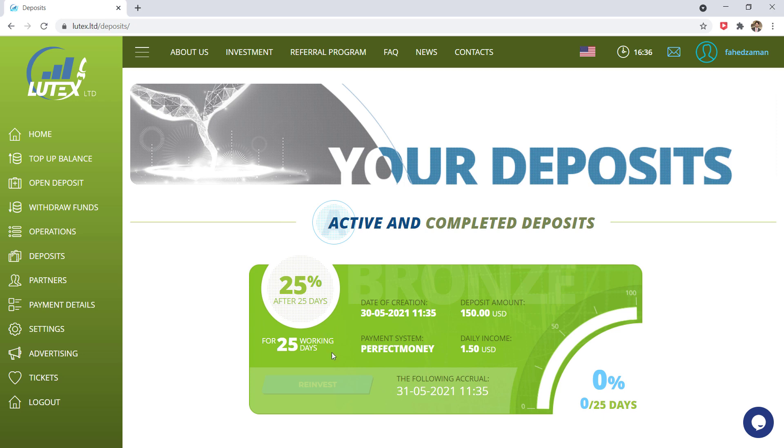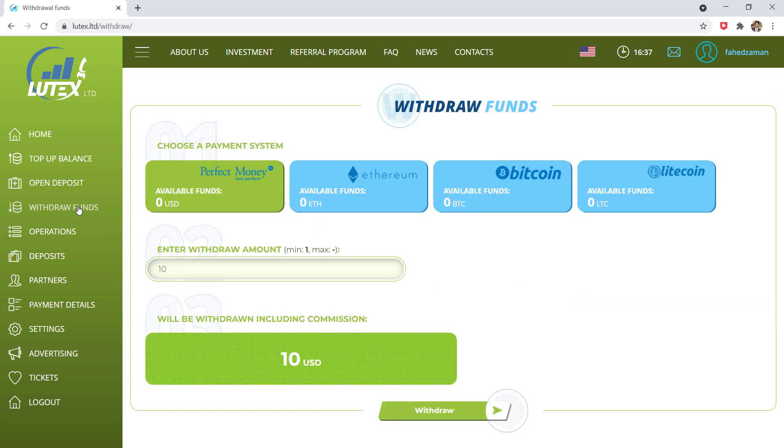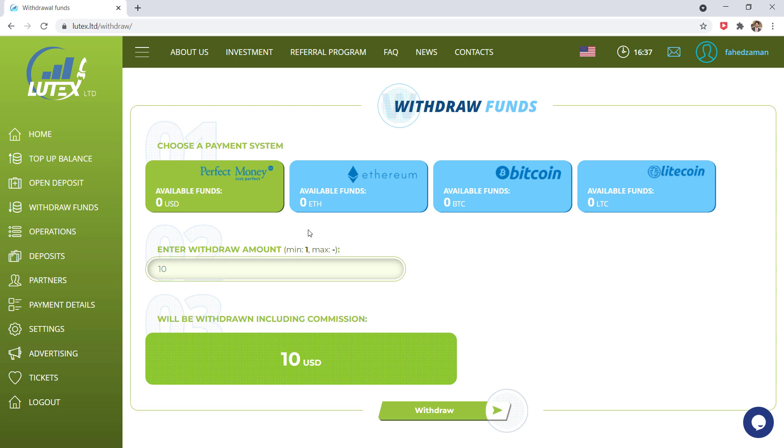So when you have profit in your account, you can withdraw it by clicking on withdraw funds. Minimum withdraw amount is $1. In the next video of Lotex, I will show you the profit and withdraw process. It's so simple. Hope you understand this website fully working process so you can earn money by investing here.